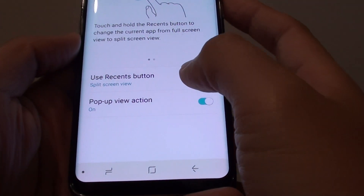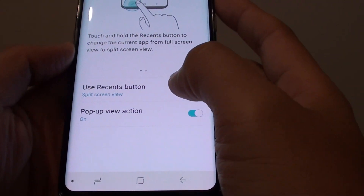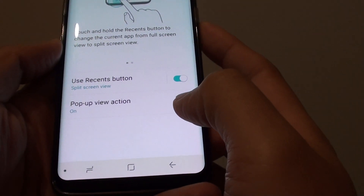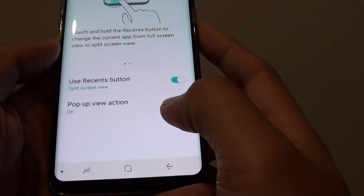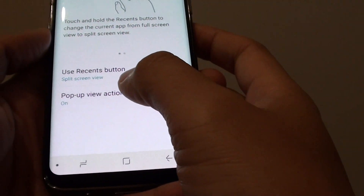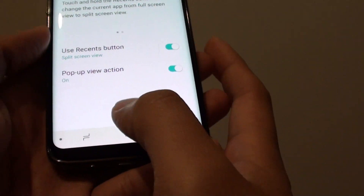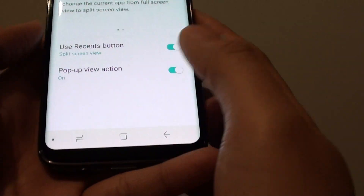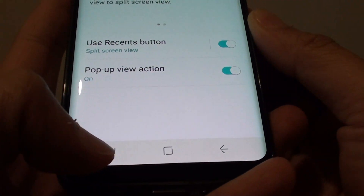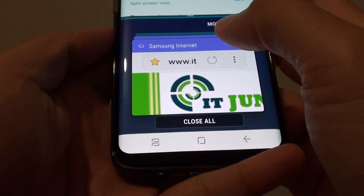How to use the recent button to open up a split screen on the Samsung Galaxy S8 with a multi-window function. You can use the split by pressing and holding the recent button at the bottom, and this will allow you to choose.